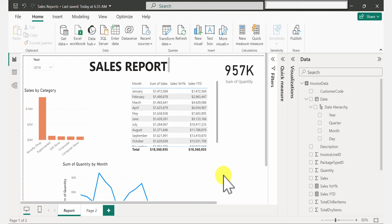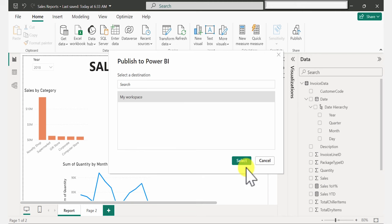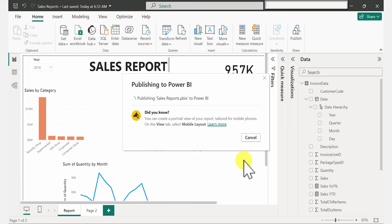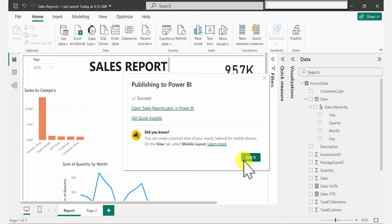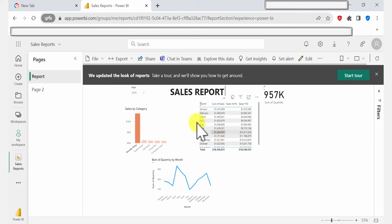If you want to share your report with others so they can interact with it, you're going to want to publish it. Just go to Publish right here and select a destination — this is going to publish it to the Power BI service. I'm going to publish mine to my workspace, click Select, and it's publishing. It might take some time. Once it's done, you'll see a success message. To open it, click directly on the link and it's going to open the browser and take you to your report on the web. You can interact with the report on the web.